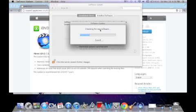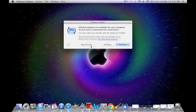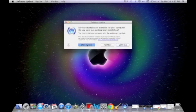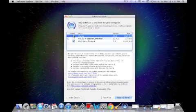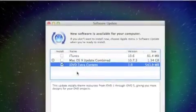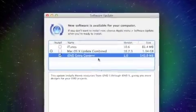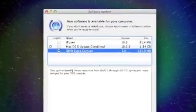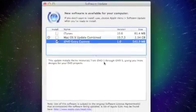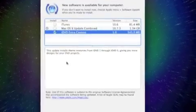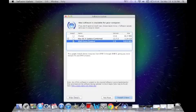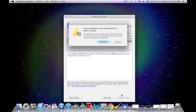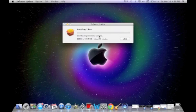And wait until it checks for the new software. Now that you have it, you just need to download the last update, show details. I don't want this stuff. There is iDVD extra content. This update installs the resources from iDVD to iDVD 5, giving you more designs for the iDVD projects. Now just click on install one item, continue, and wait until it installs.